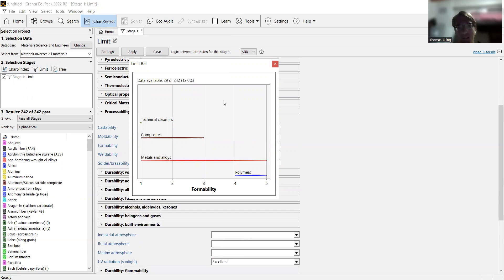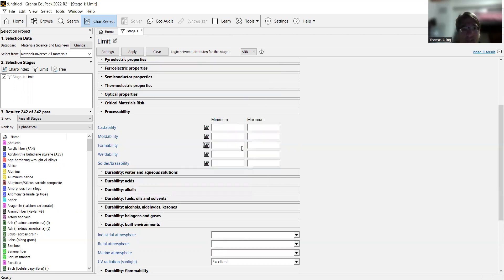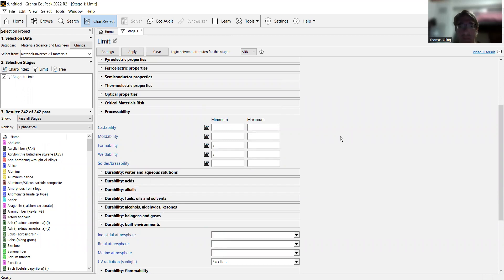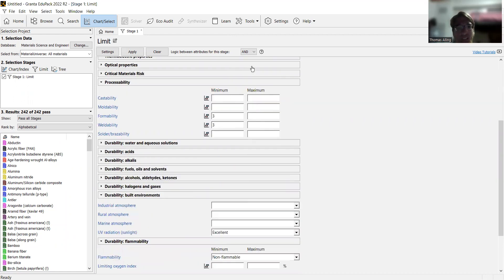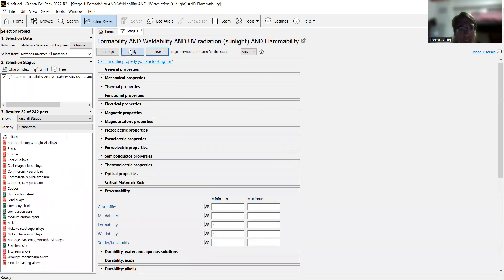We're just going to say we want to be able to form it and weld it pretty easily. If you ever want more information on what exactly those are, you just click on that. There's also this handy little tool here. If you click on that, it shows the range. It gives you an idea of how formable different classes of materials are, broken down into polymers, metals, composites, and ceramics. We're going to put in a 3 for formability and a 3 for weldability. That's all we're going to do now for the preliminary properties. So we're going to hit apply.